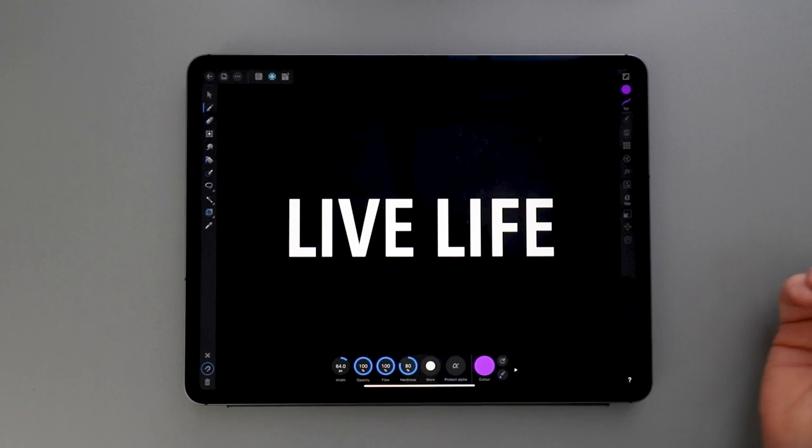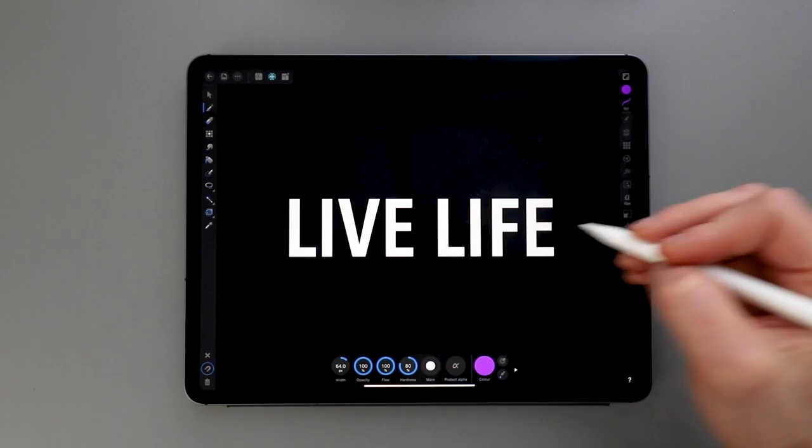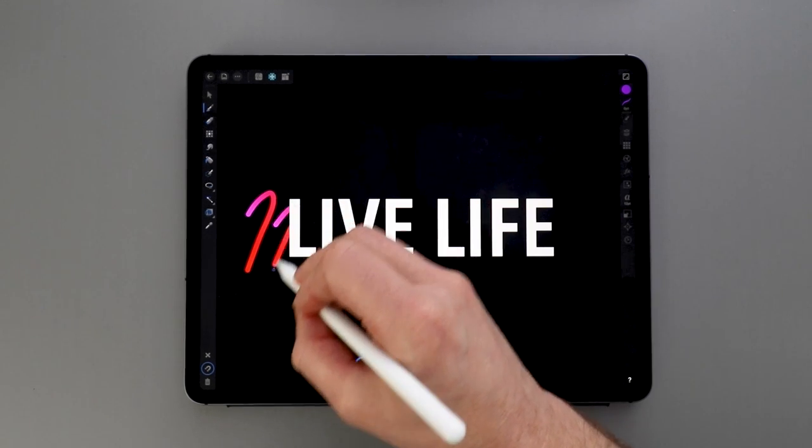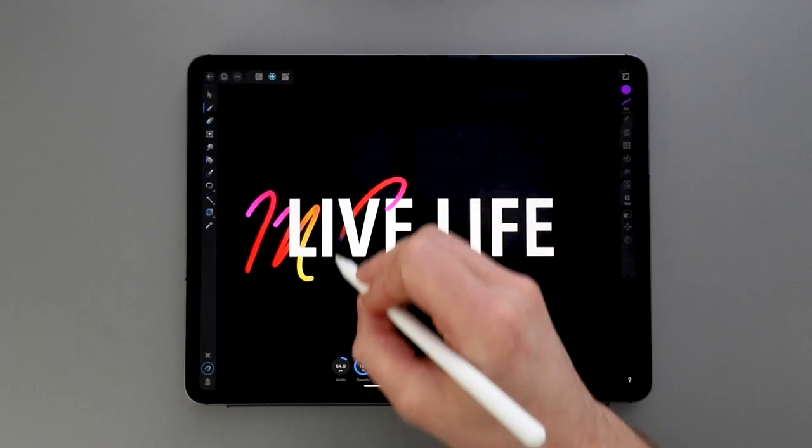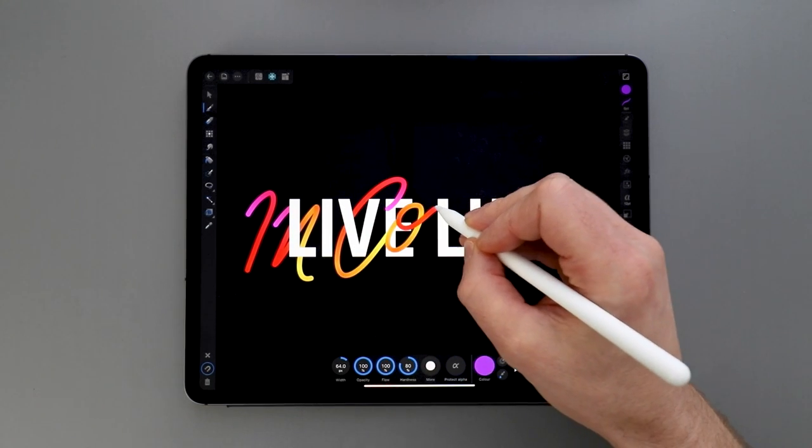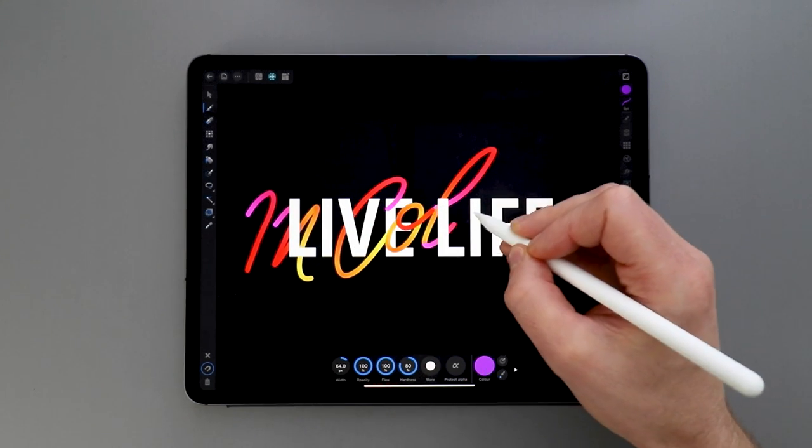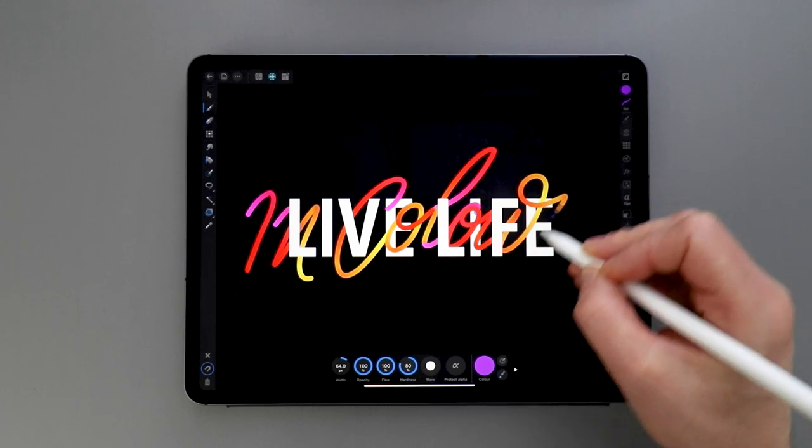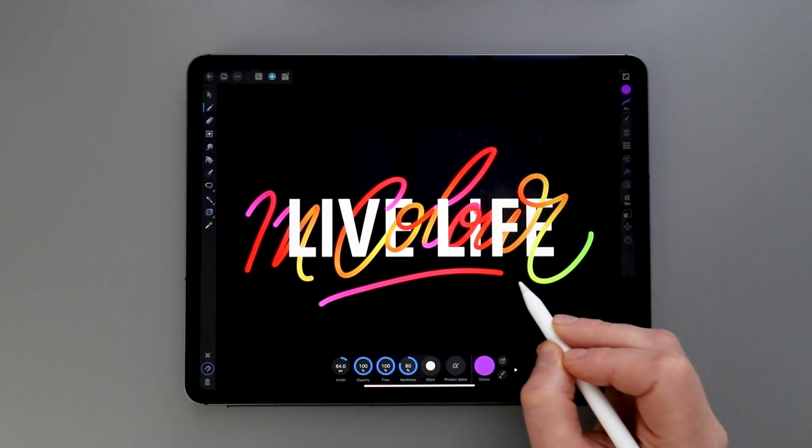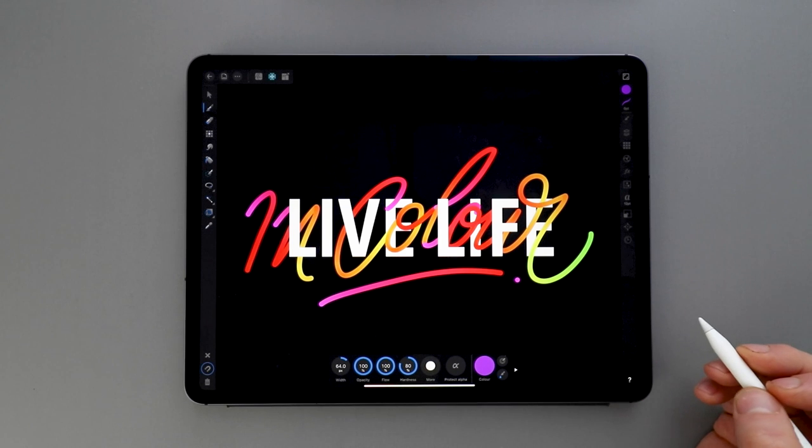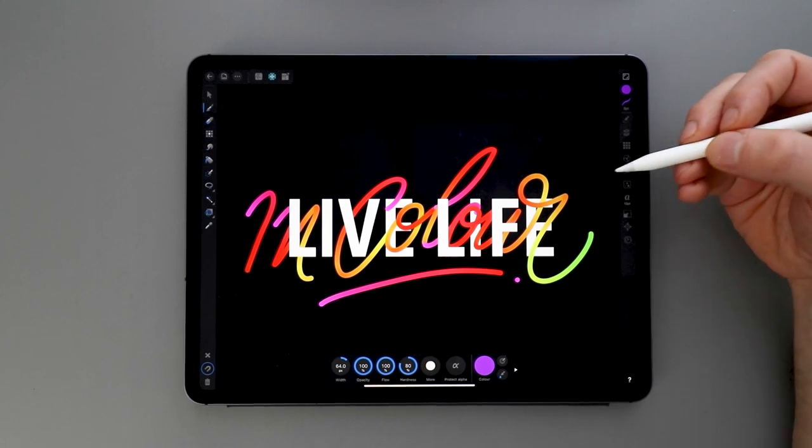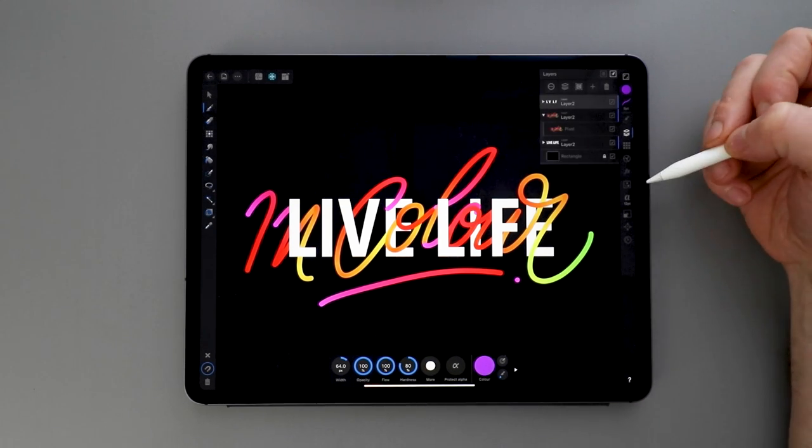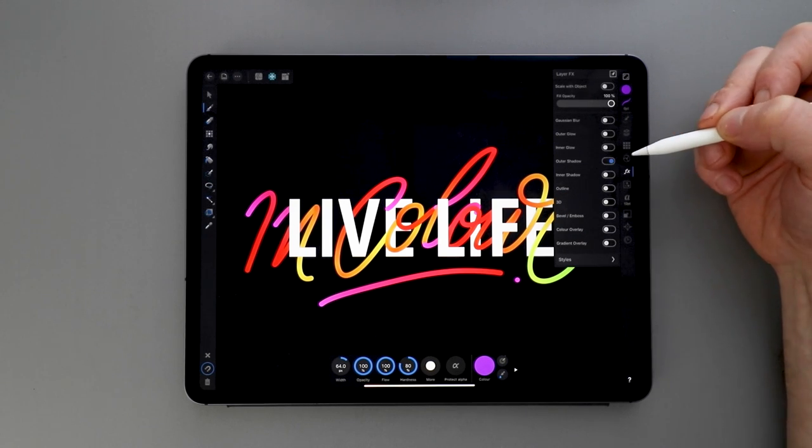So 'live life,' I'm going to put in color in the script, and just to emphasize that even more, we are going to give the top layer an outer glow.